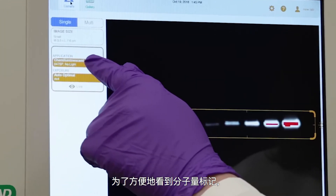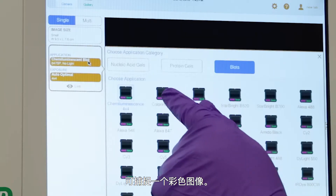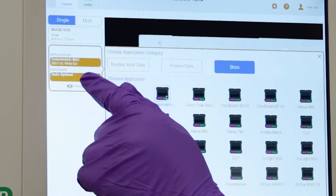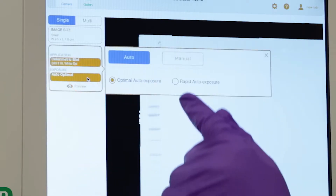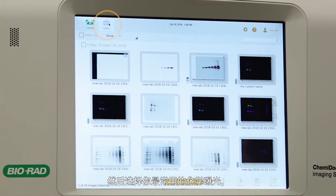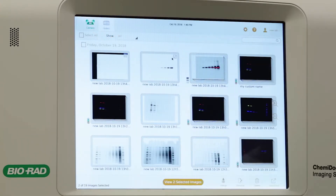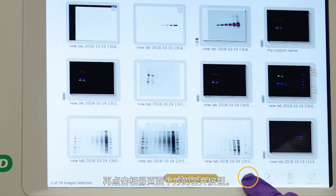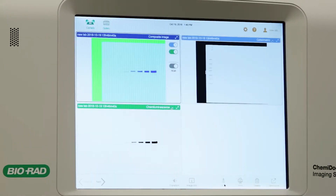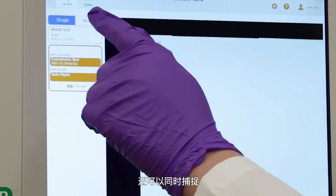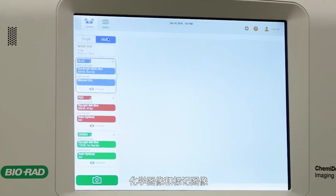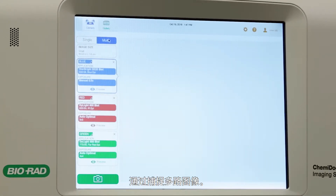To see your molecular weight marker easily, capture a colorimetric image. Then select your favorite chemi exposure and tap Merge at the bottom of the gallery screen. You can also capture the chemi image and an image of your marker at the same time by capturing a multi-channel image.